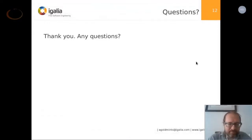So far we do not have any questions — we can wait a little bit. A question for the audience in general: are you aware of these tools? Have you used them before? Do you think they're useful?